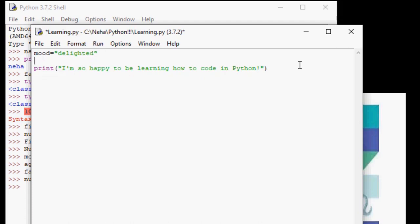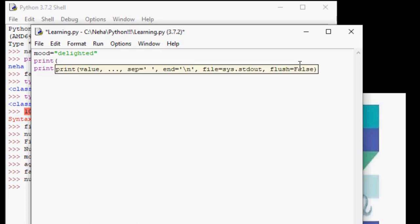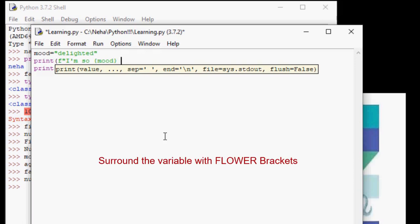So go ahead and type print open parentheses, f, an open quotation, I'm so, and now we need the value stored in a variable called mood. So we surround the variable name with the braces. So, so far we had print f, I'm so, and then you open flower brackets, mood, close flower brackets, and then continue on with your sentence to be learning how to code in Python.